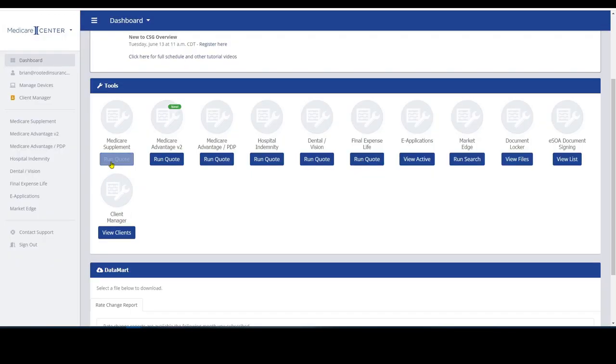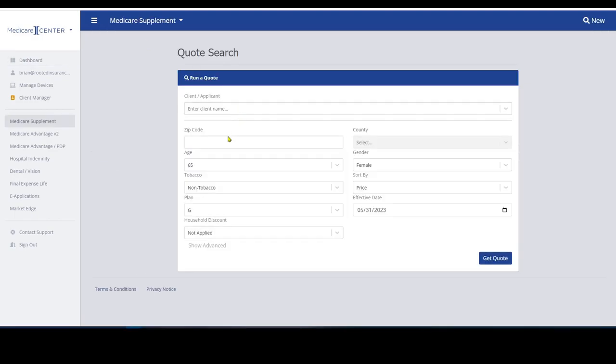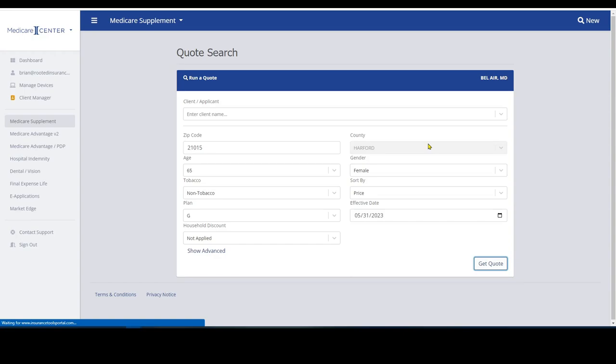Let's take a look at running a Medicare supplement quote in the CSG tool. And we'll just put in 21015, 65. We'll just leave everything as it is. I just want to show you how easy this is to use.